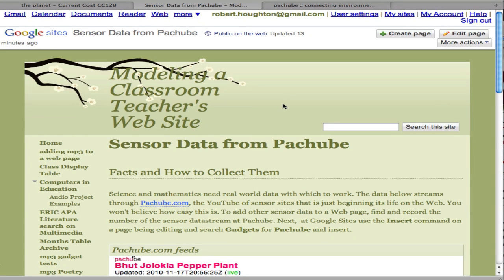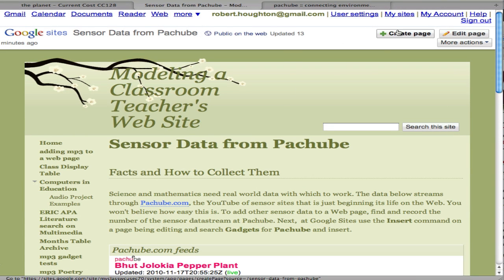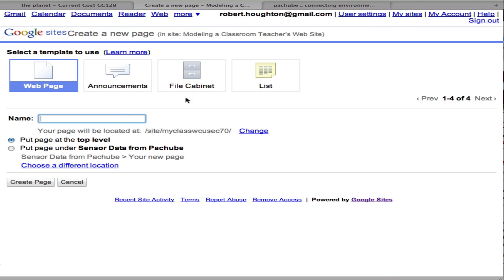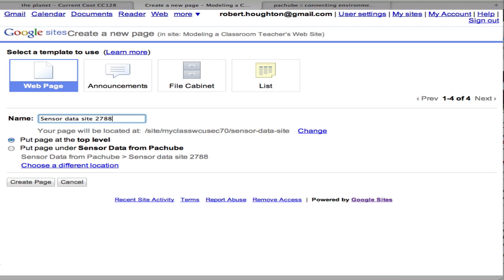In order to create a new page in which to put this data, I'm at Google Sites, and I'm going to click Create Page. I want to give the page a name and click Create Page.